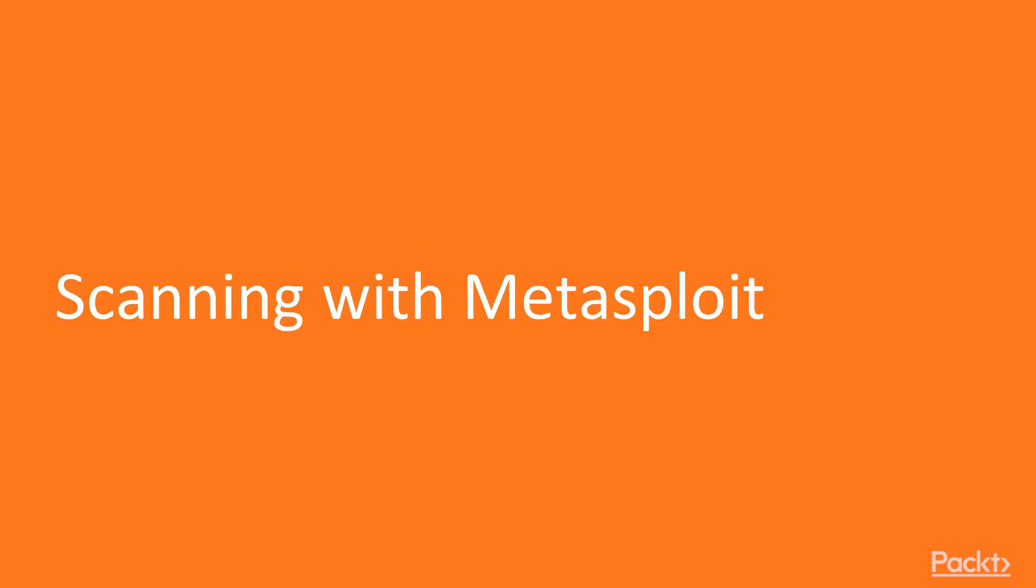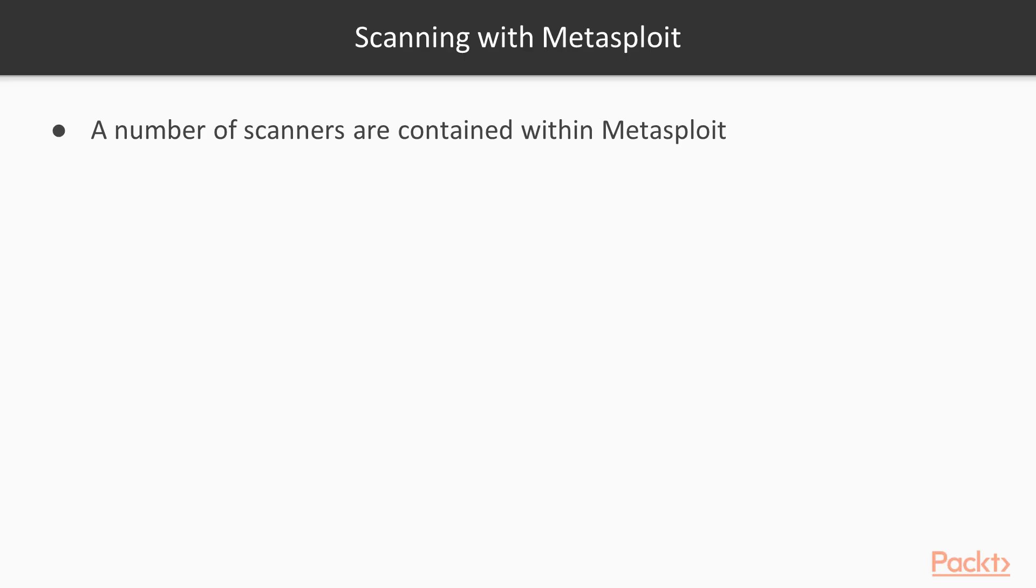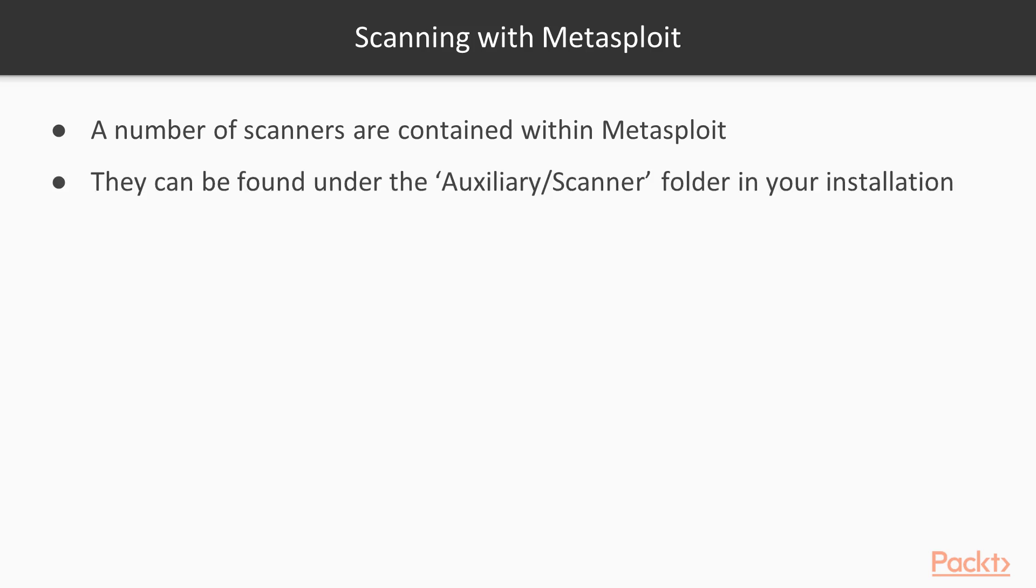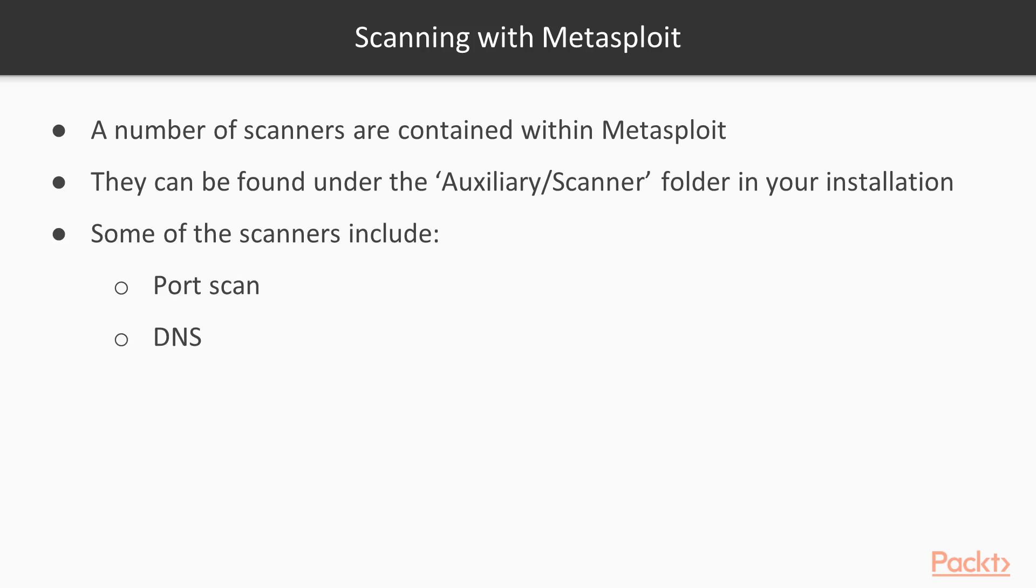Scanning with Metasploit. There are a number of scanners contained within Metasploit. They can be found under the auxiliary/scanner folder in your installation. Some of those scanners include port scan, DNS, MS-SQL, and RDP.